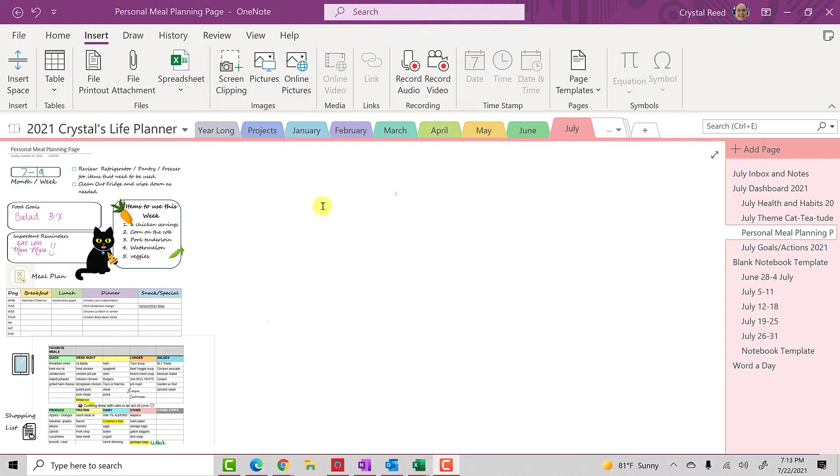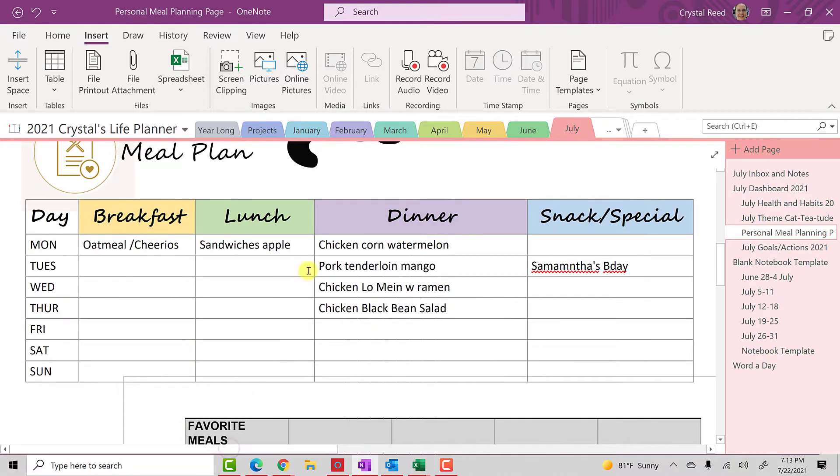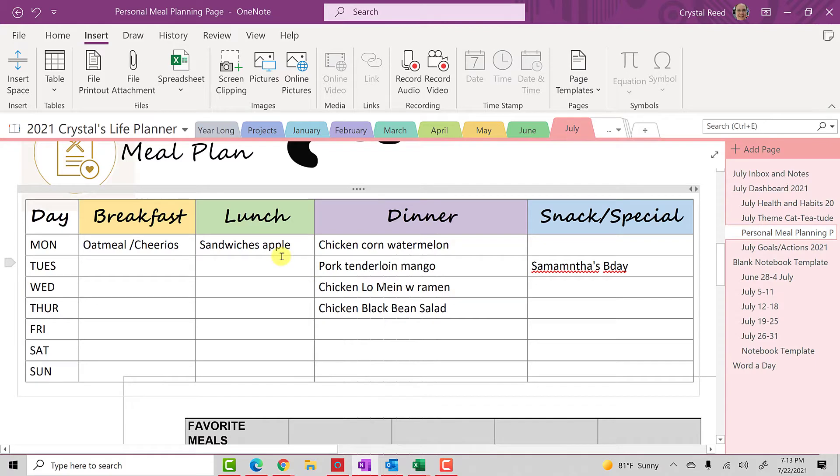We're going to start today on my personal meal planning page, which you see in front of you. Let me zoom in a little bit so you can see a little bit closer what I'm talking about. The section that I wanted to focus on is the meal plan section here.